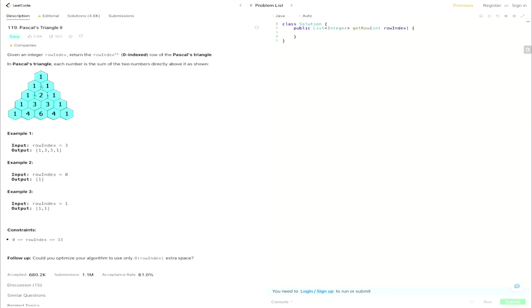What the Pascal's Triangle looks like is it's going to be the sum of the two numbers directly above it. So the first one is 1, then 1, 1, and 1 plus 1 equals 2, then 1 plus 2 plus 2 plus 1 equals 3 and 3, then 1 plus 3 equals 4, 3 plus 3 equals 6, 3 plus 1 equals 4, so on and so forth as we go down the array. Let's take a look at the examples and then figure out how we can solve this.